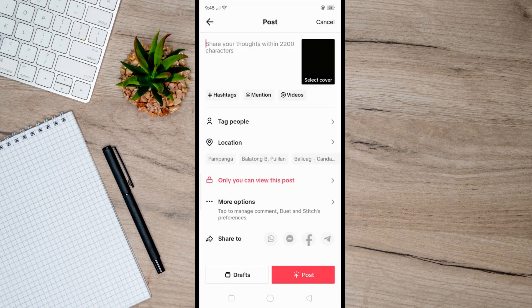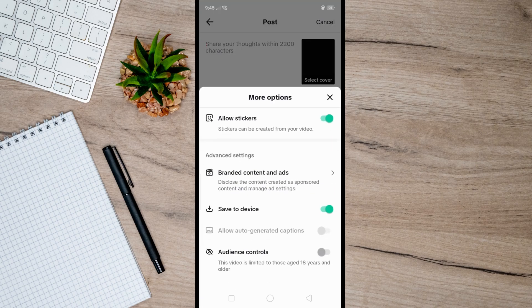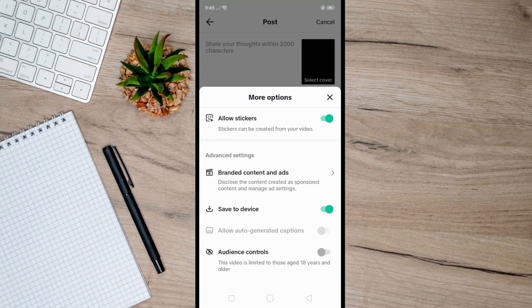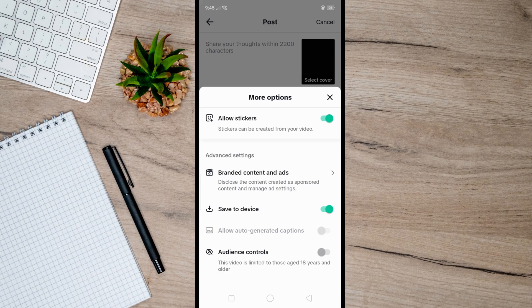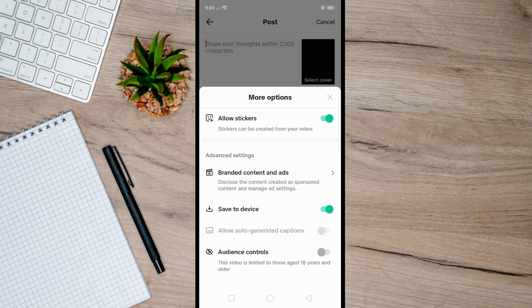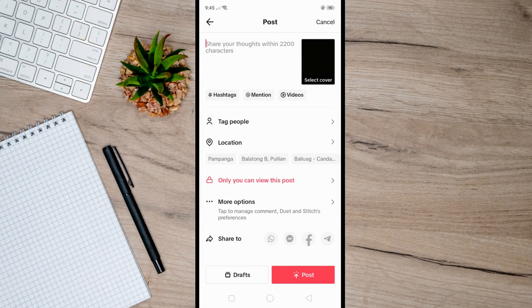Also make sure that Save to Device is turned on by simply tapping on More Options. Then find Save to Device and make sure that it is turned on or enabled.